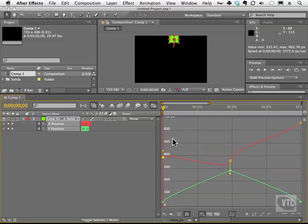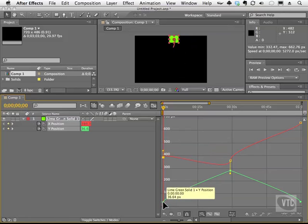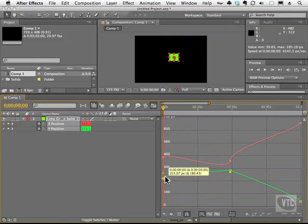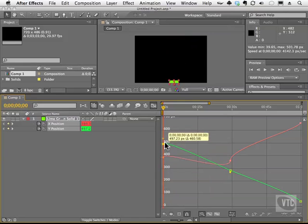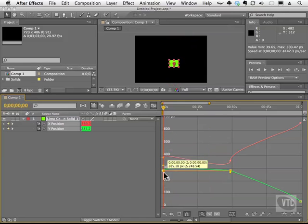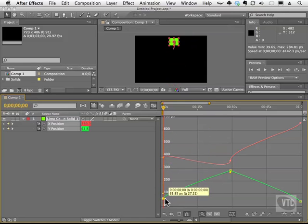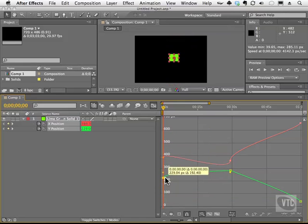Likewise, I can change its Y value, which is up and down, the same way. I'll grab this frame, and I'll move the value, and I'm putting the cube somewhere else.